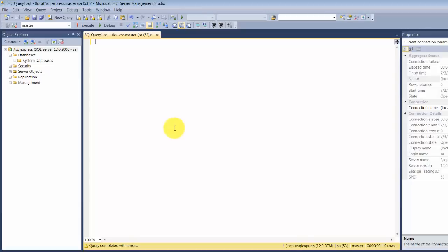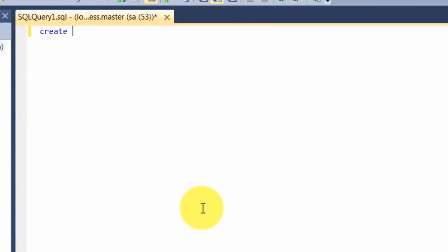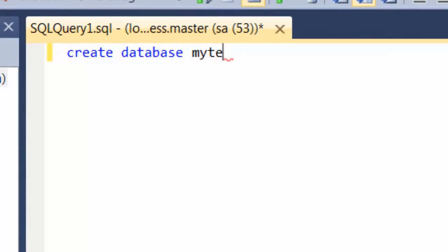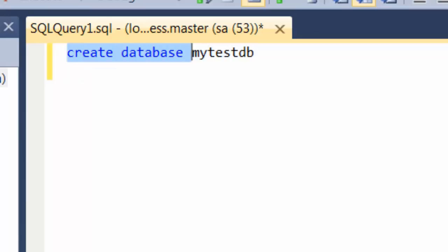Let's go ahead and create a database. The syntax for creating a database is CREATE, followed by the word DATABASE, and then you give a database name. In this case, I'm calling it my test database. You can use the keyword GO when you want certain statements to be committed to the database. Whatever built-in keywords appear are colored in blue — these are the advantages when you use a built-in tool.